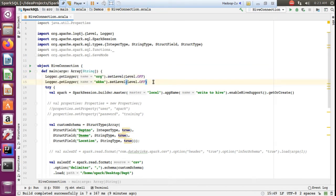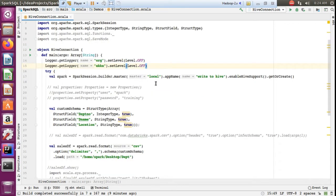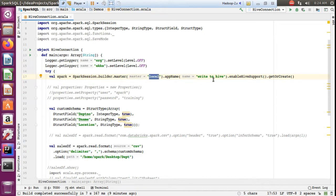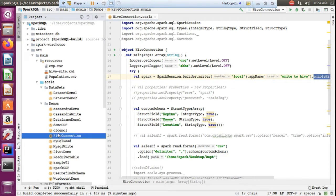This is the main method. To display all the information, I am setting the log to off mode so that only the output is visible. I am creating a SparkSession using SparkSession builder in local mode, giving the app name and enabling Hive support.